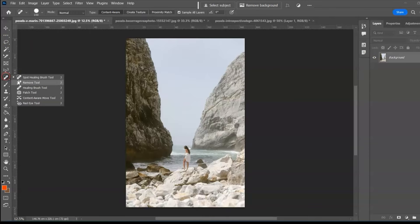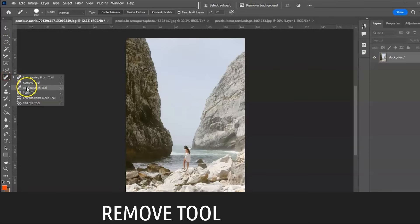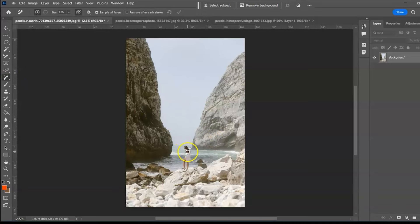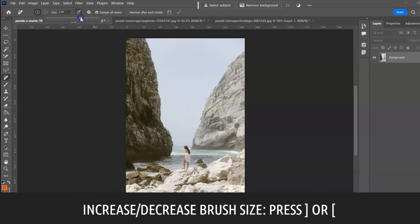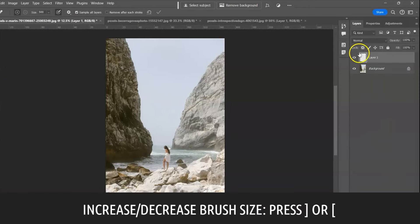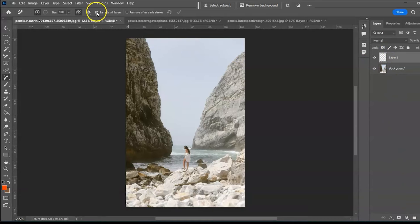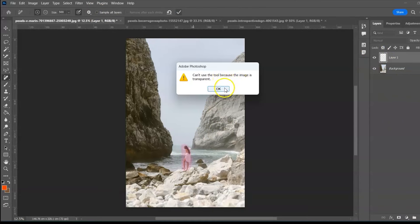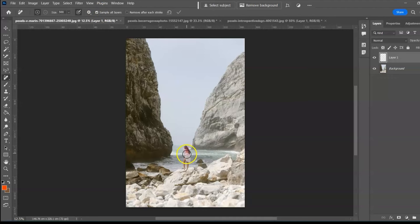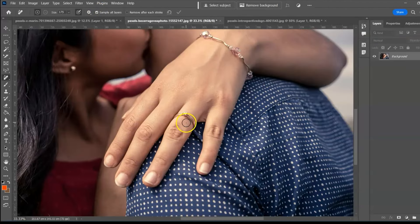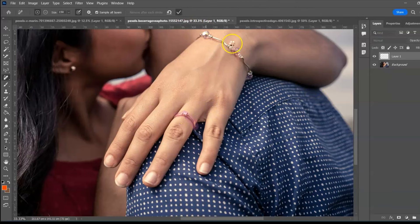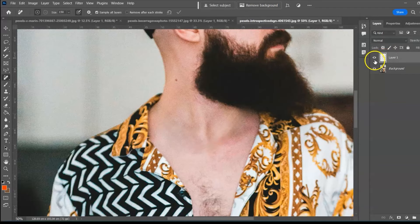Next: the Remove Tool, shortcut J. Select the tool and adjust the brush size. Create a new layer. Without checking Sample All Layers you will get an error message — always check this box when working on a blank or multiple layers. Paint over the object to remove it. Before and after.